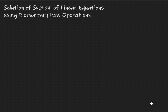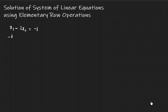Hello, my dear students. In this video I'm going to talk about how to solve the system of linear equations using elementary operations. Let's consider the system of two linear equations in two unknowns: x1 minus 2x2 equals minus 1, and minus x1 plus 3x2 equals 3.